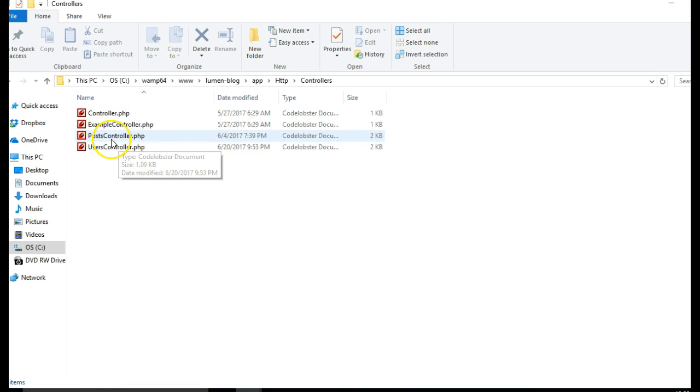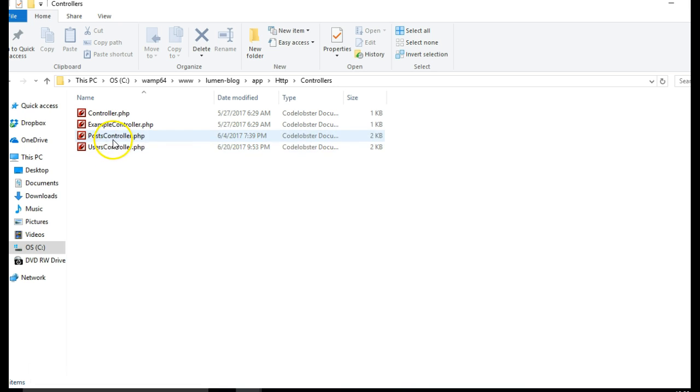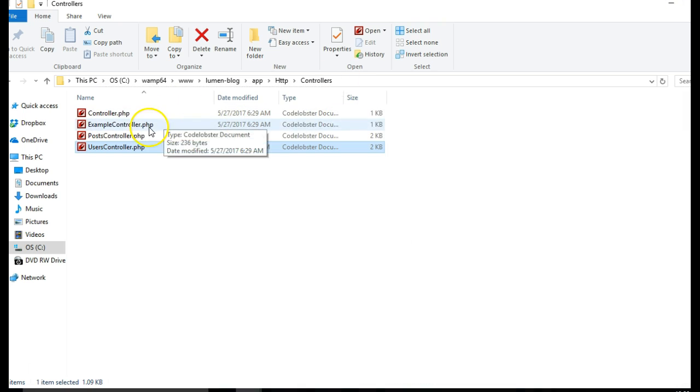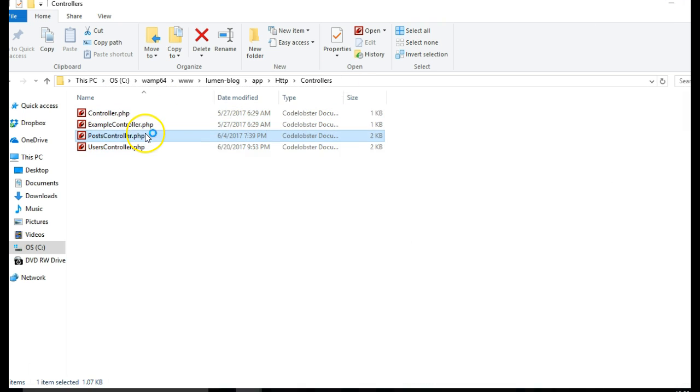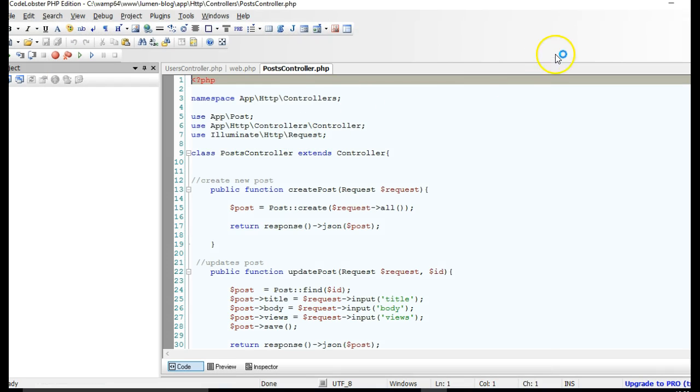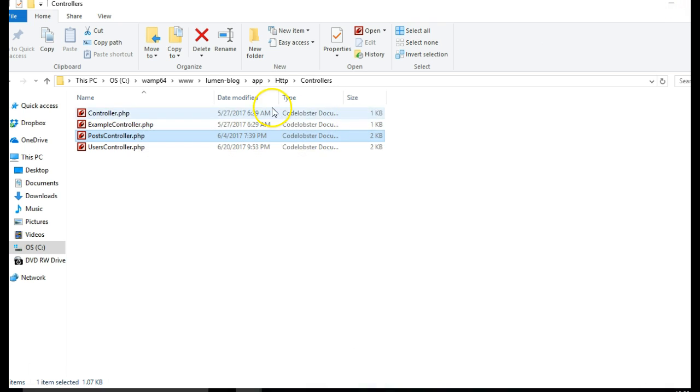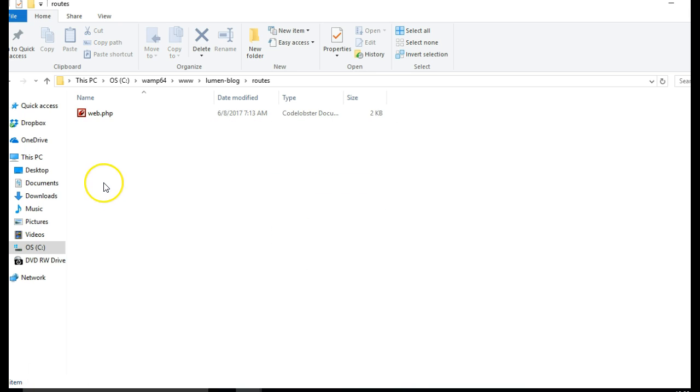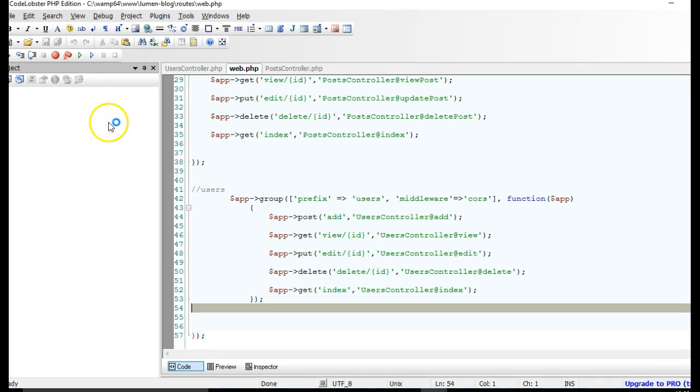You will see that I have two main controllers here, users and posts controller. I will open users, and I will go back and open posts. We will need them further down this tutorial. And then I would like to show you my endpoints, so I get back to lumen blog, routes, and open web.php. This is where I have my endpoints.